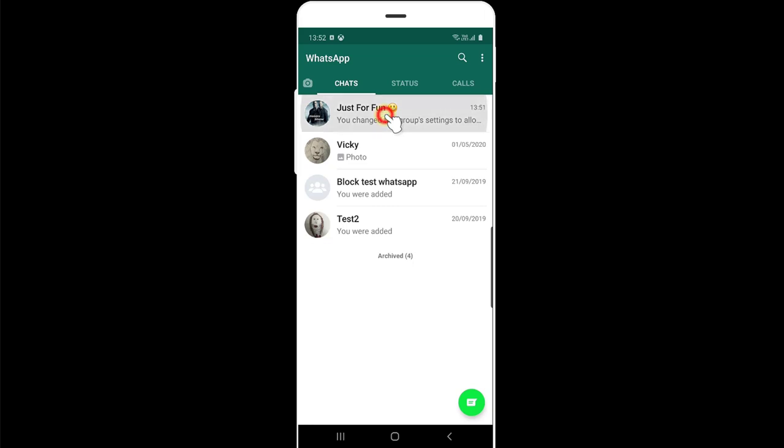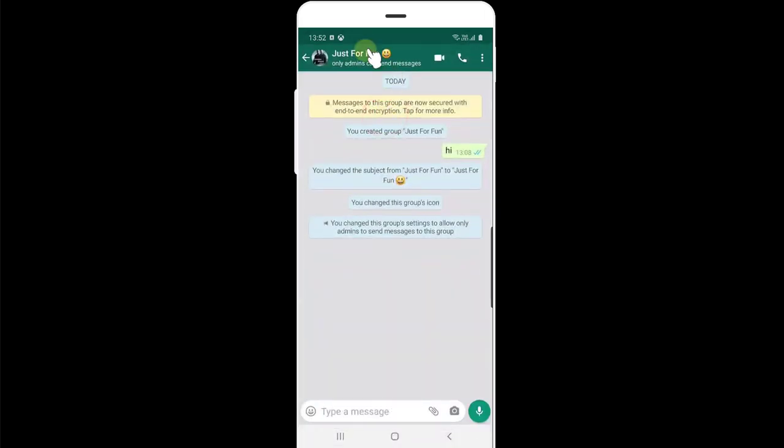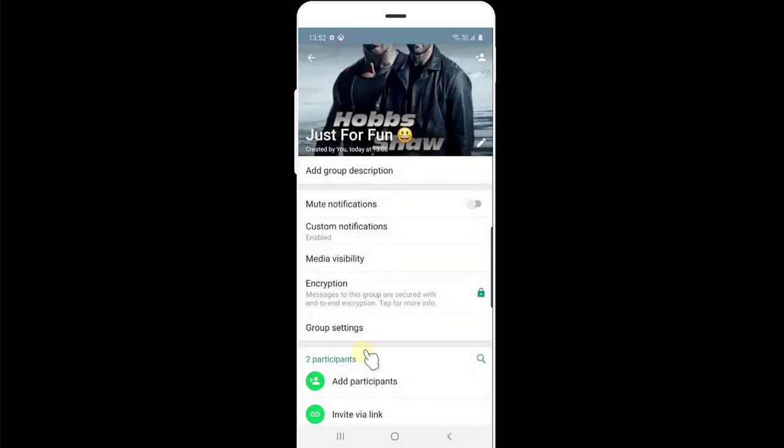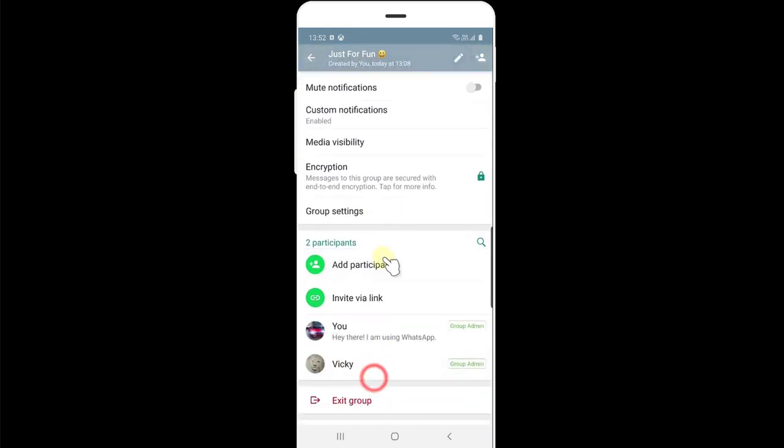Tap on the group chat and tap here and just scroll down. You can see this invite via link. Tap on this.